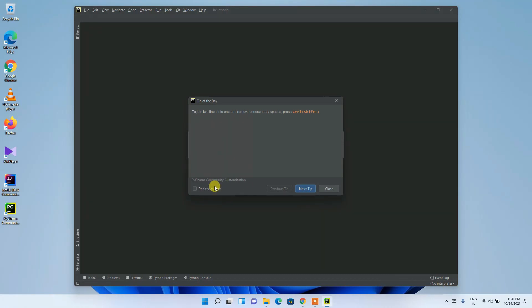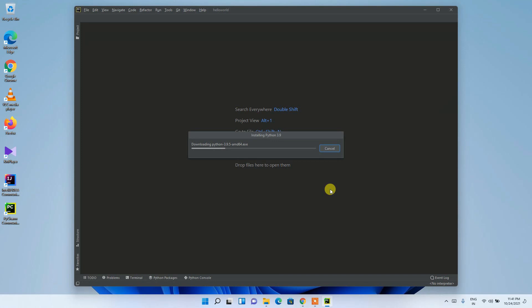A 'Tip of the Day' dialog will appear — check 'Don't show tips' and click Close so it doesn't appear again. You can see it is currently downloading Python 3.9.5, which will take a couple of minutes.